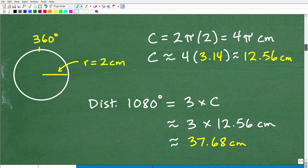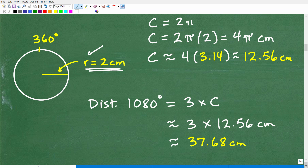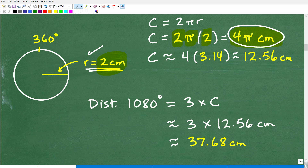The circumference of this circle — we're given the radius, so we use the formula C = 2πr. This is going to be 2 times pi times 2 centimeters. So 2 times 2 is 4, giving us 4 times pi. This is the exact precise answer for the circumference. Anytime you want the exact answer involving pi, you just leave pi by itself. So 4π centimeters is the precise circumference of this circle.